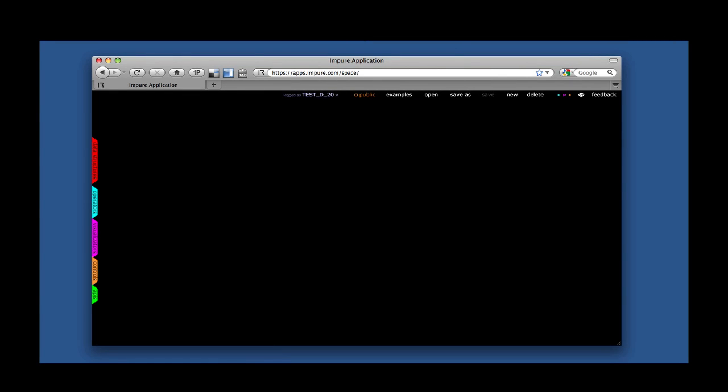Welcome to this new Impure tutorial, where we're going to take a look at how to create workspaces, how to save them and delete them, and also how to work with Impure code.